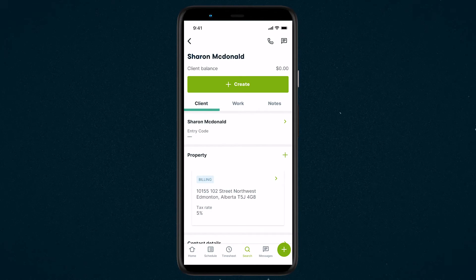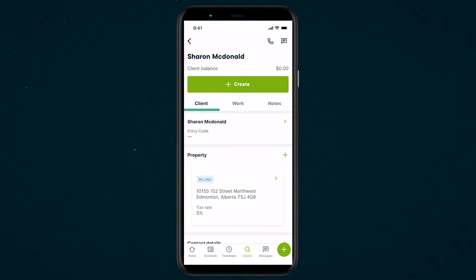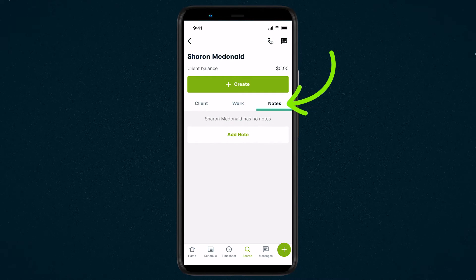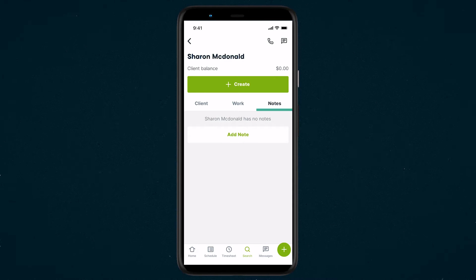To add a note, navigate to the item where you want to leave the note. Select the Notes tab. If any notes have already been left on this item, they will be displayed here.